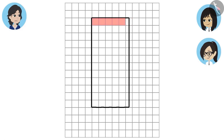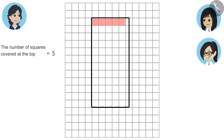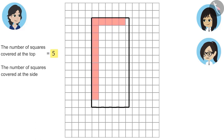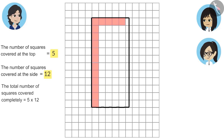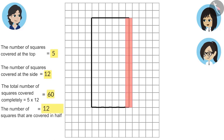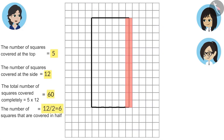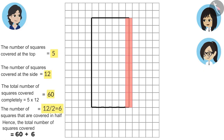Count the completely covered squares first, then count the half squares and add them. The number of squares covered at the top is five and at the side is twelve — so the total completely covered is five multiplied by twelve, that is 60. Now count the squares covered in half: their number is twelve. Two half squares make one full square, so 12 half squares give six full squares. The total squares covered by this pencil box is 60 plus 6, that is 66.